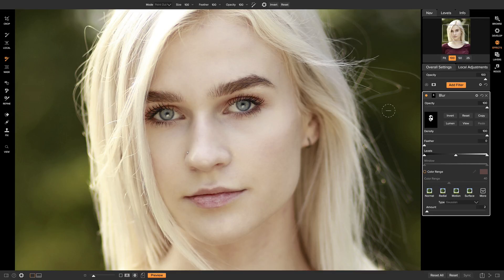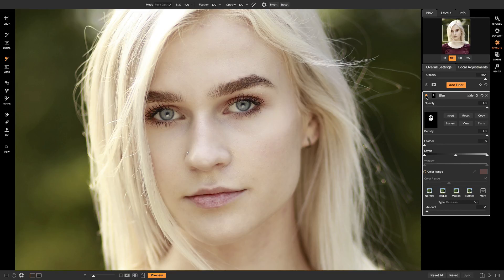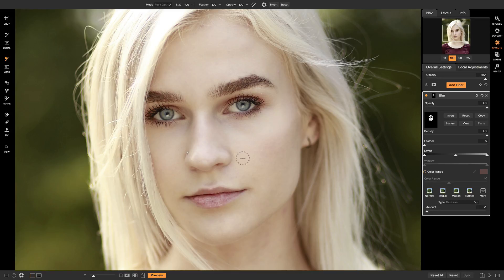So now if I turn that on and off, you'll see that by adding that small amount of blur, it really helped to smooth out our model skin.